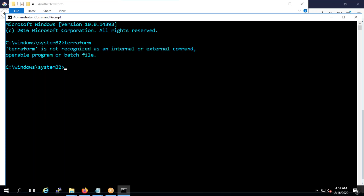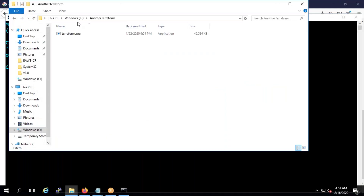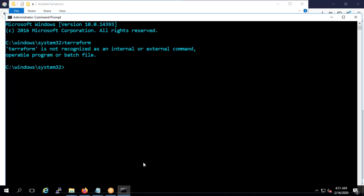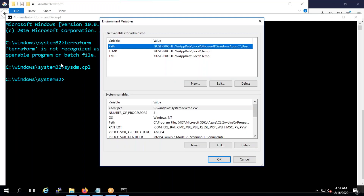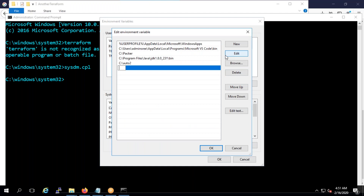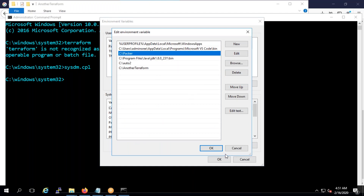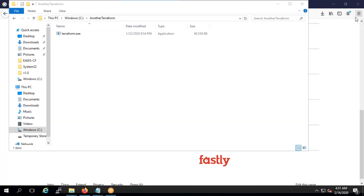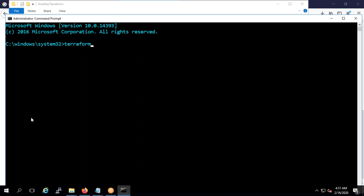Now it won't be recognized because the system doesn't know exactly where Terraform is. What I need to do is copy the path, then open sysdm.cpl, go to Environment Variables, click Edit, and add a new entry — paste it in, same as we did for Packer. Close the command line, open a new one, and type 'terraform version'. You'll see Terraform v0.12.20.